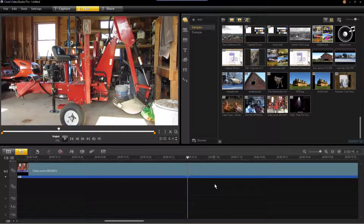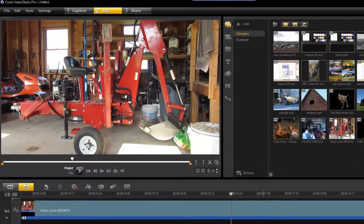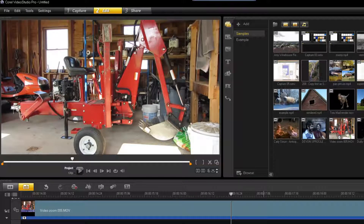Timing the zoom to coincide with what you are saying makes for a smooth effect. I'm using this footage as an example. I plan on zooming into the motor on this piece of equipment at the correct time. What you want to do is preview your video and try to determine where you want to zoom in and zoom out. Then pinpointing the exact area will be a matter of coordinating it with your voice.